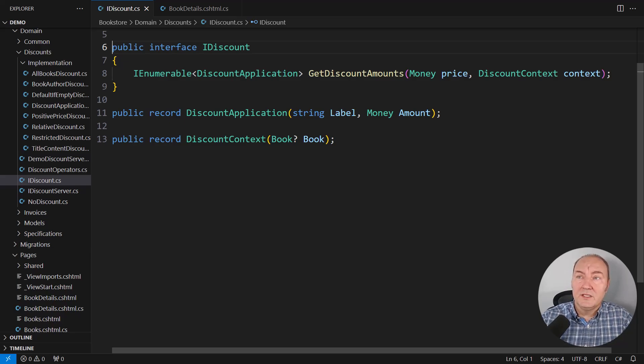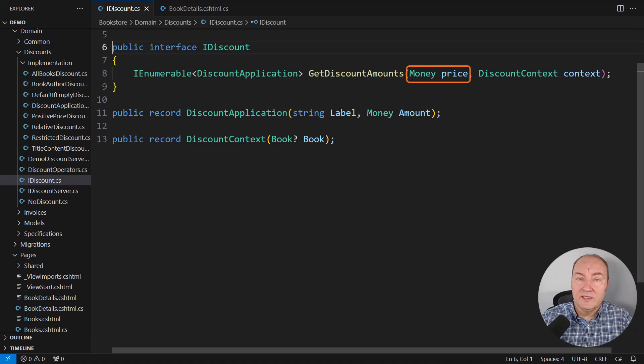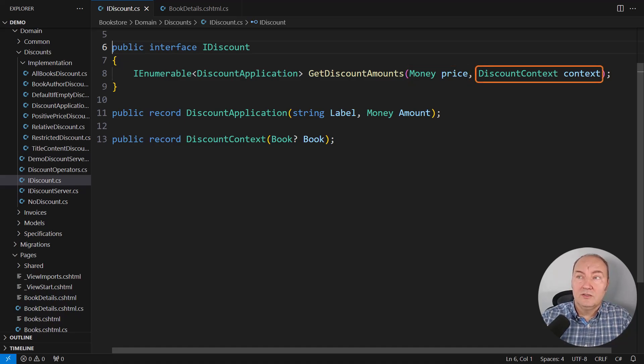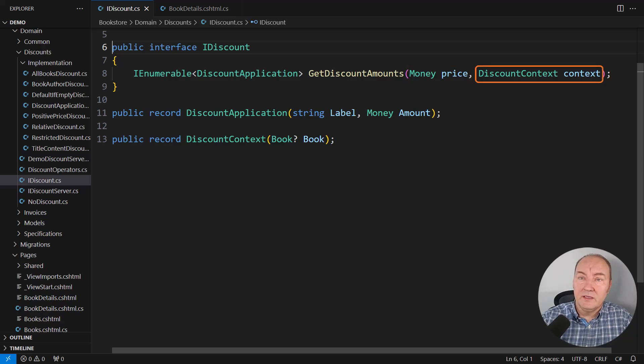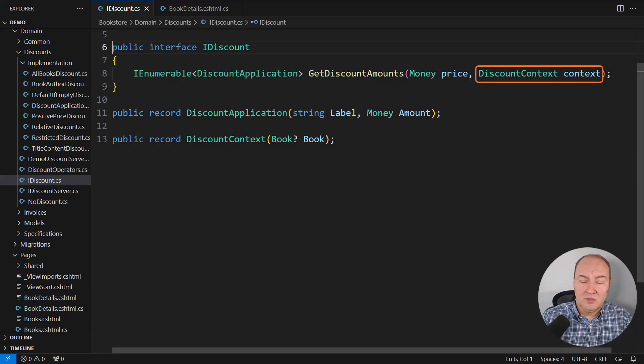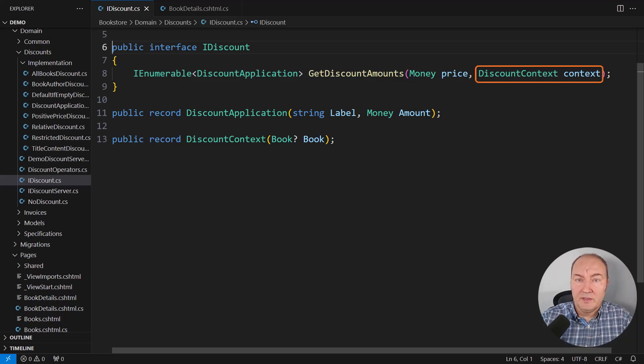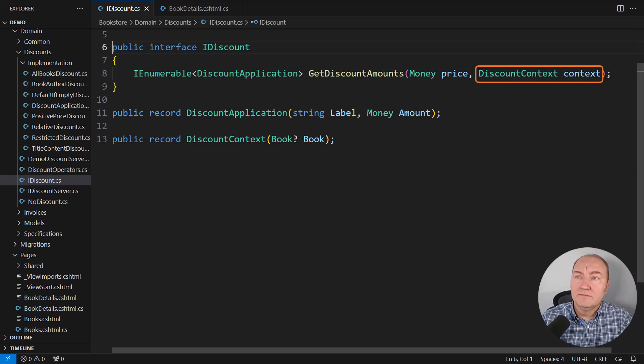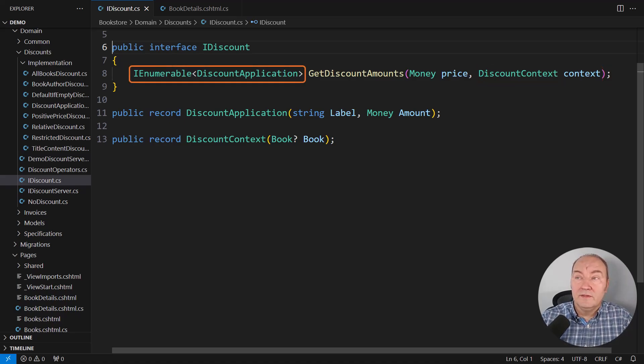Here's what this interface is doing. It is receiving the price of an item we are selling, and the context within which that sale is being executed. For example, the content of the shopping cart or whatever. And it returns a sequence of discount application objects.